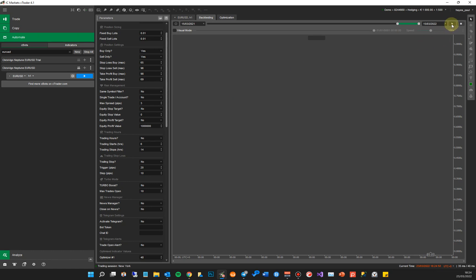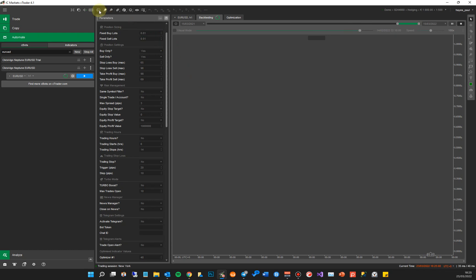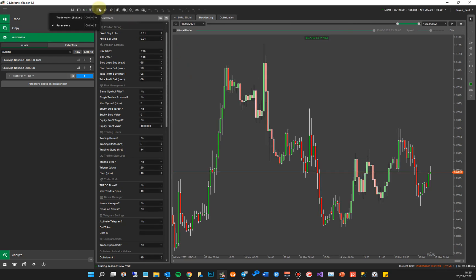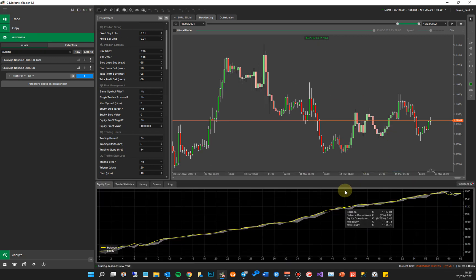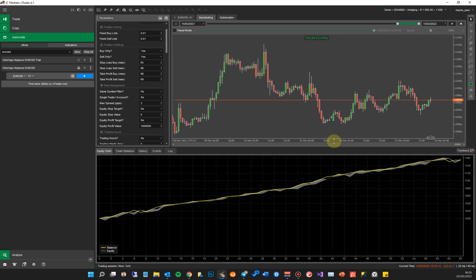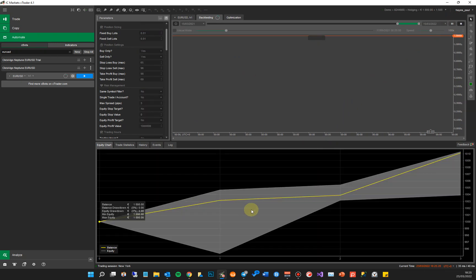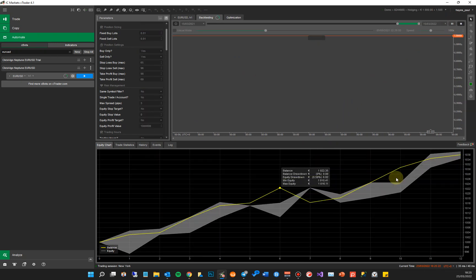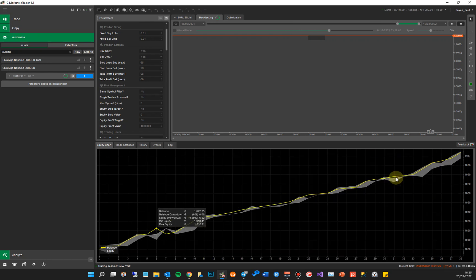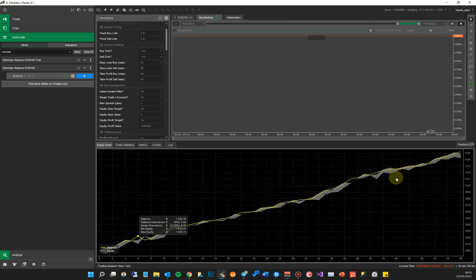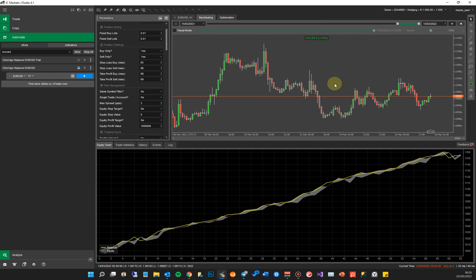I've got everything set to run the backtest, so I click the little start button at the top right. You won't see anything happening at the bottom — you have to open that window down there. Go to your mouse up here, or you can do Ctrl+W, and do Trade Watch at the bottom, then it shows the bottom window. I'll run that backtest again and drag the window up. You'll see the backtest is running — it's drawing trades onto the chart. The gray area is drawdown, which is how much your money is at risk, and the yellow line is your net profit.